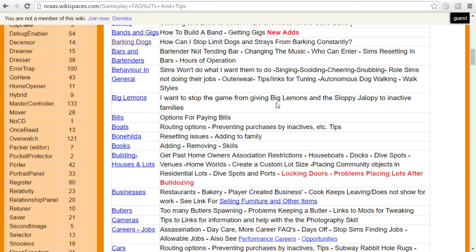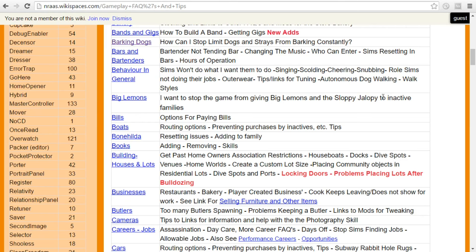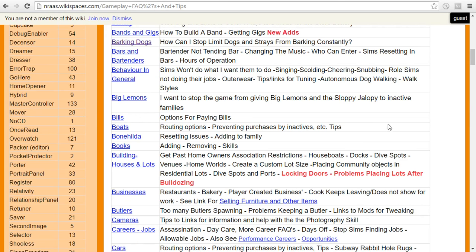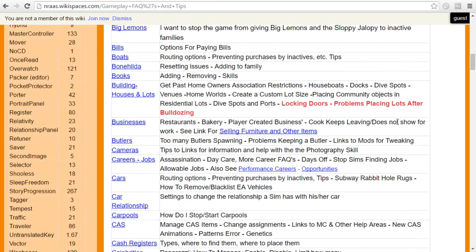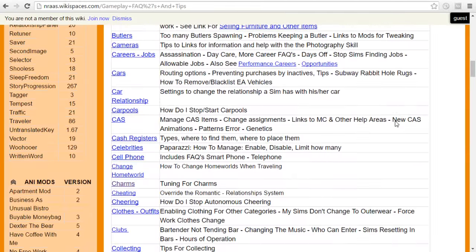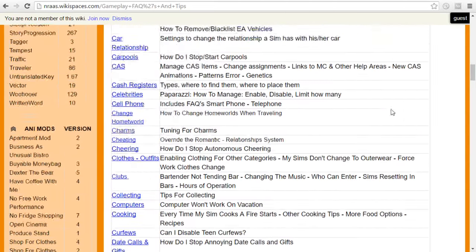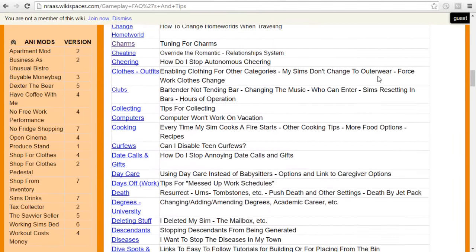Look at all of this. Big lemons. I want the game to stop giving big lemons and the sloppy jalopy to inactive families, which so many of these things you might not understand unless you're actually a long-time Sims 3 player and you'll recognize the sloppy jalopy ends up being tossed into people's inventories when you're not playing with a family. You can work on issues with Bonehilda, adding Bonehilda in.